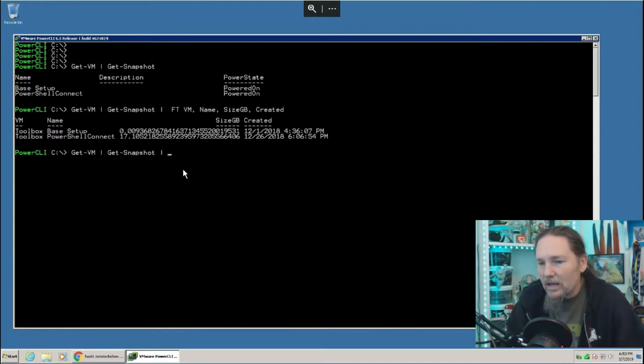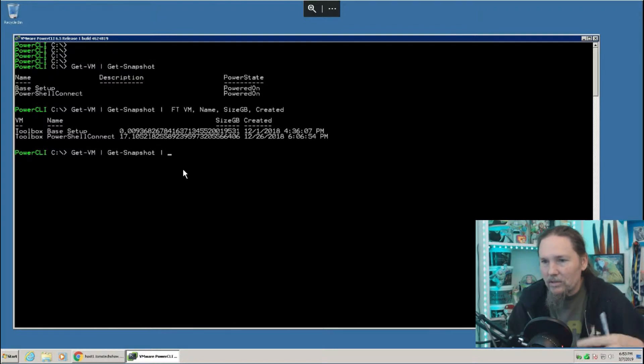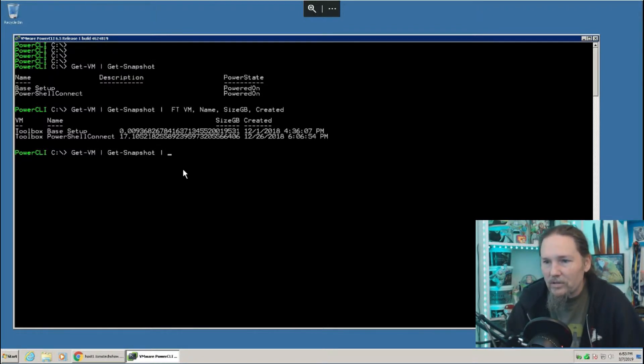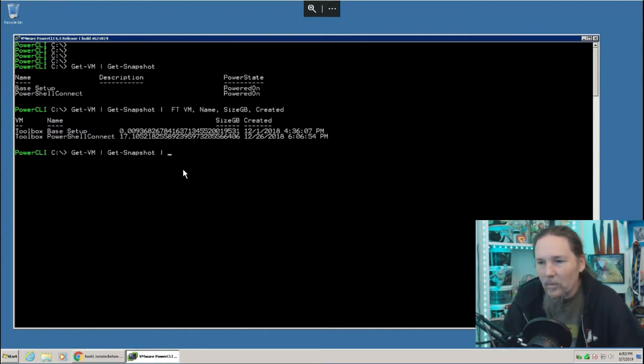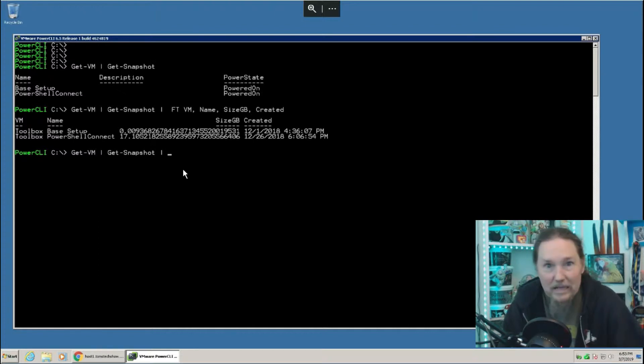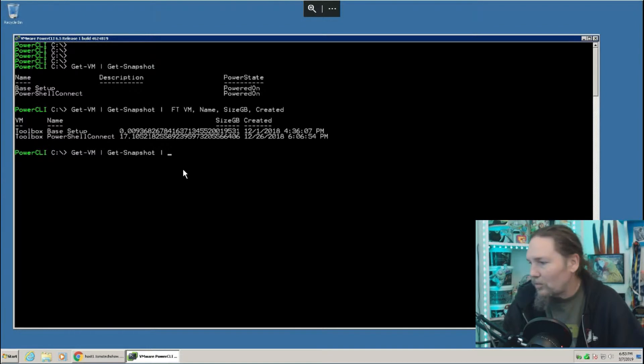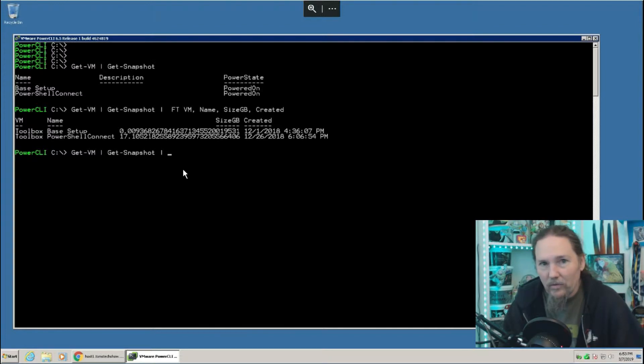So my toolbox that I have here, that's the computer that I'm actually remoted into, has a base setup snapshot and one called PowerShell Connect, which was when I started adding all the PowerShell stuff, getting PowerCLI and all that for VMware setup. So that's got quite a bit of space used up. And if I look at the date, December 1st, 2018 and December 26th of 2018. Well, right now it is March 8th, and I think it's time to get rid of them.